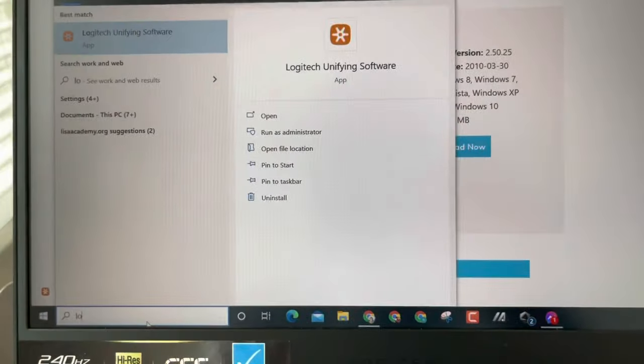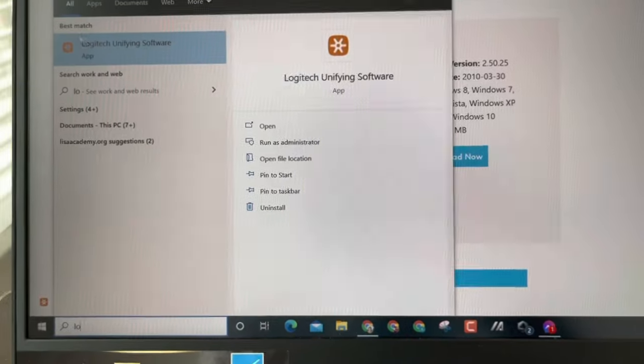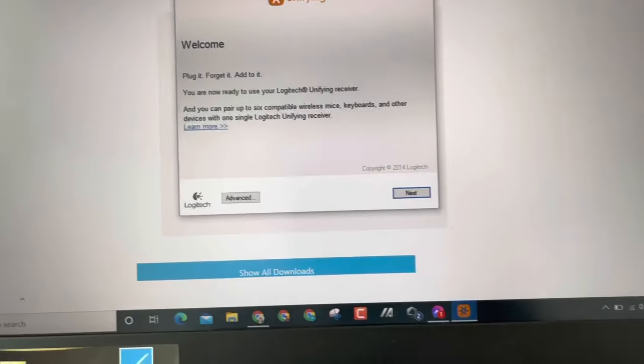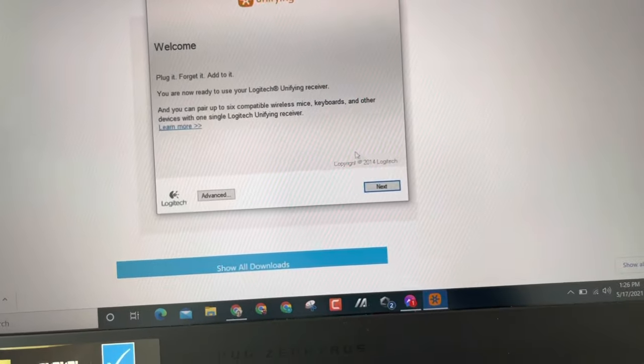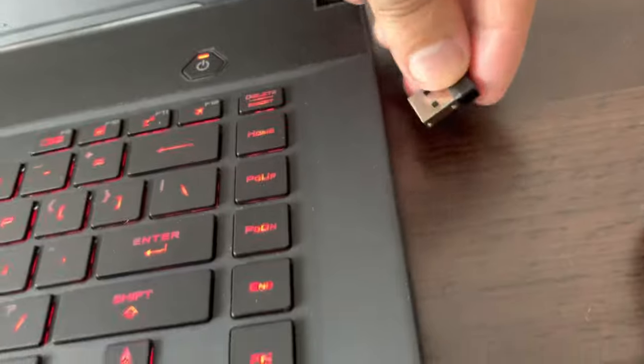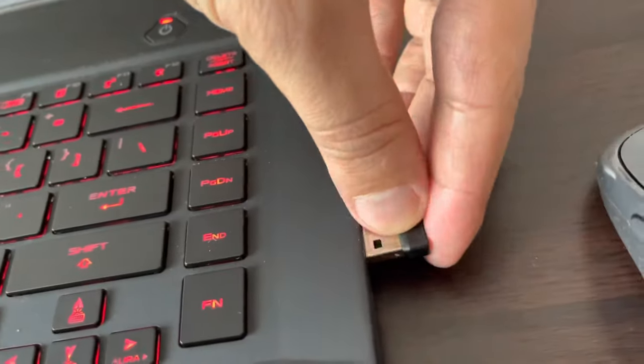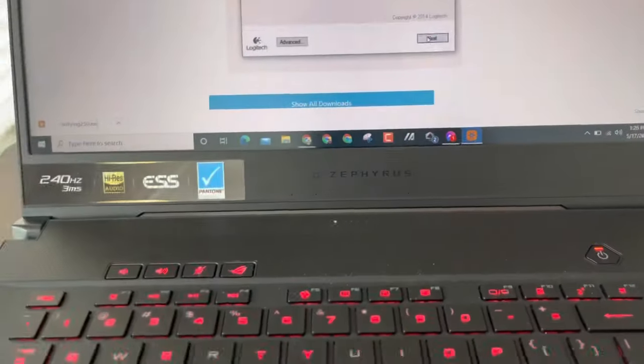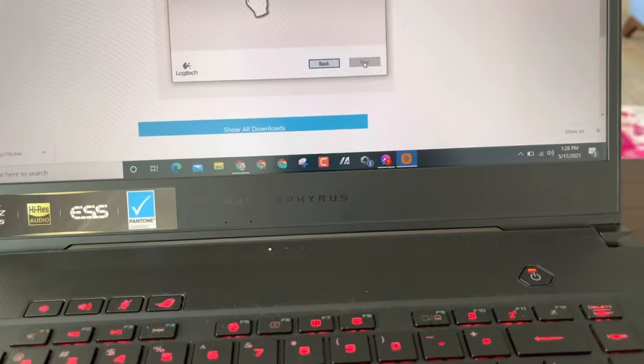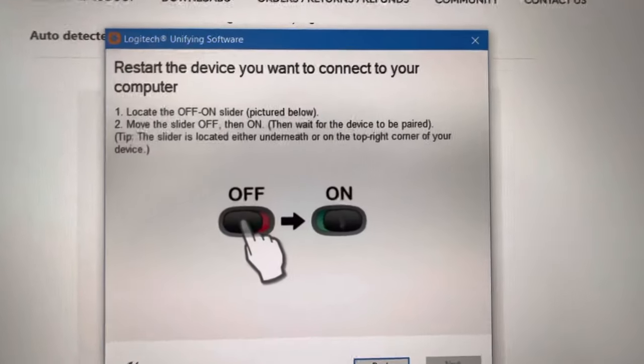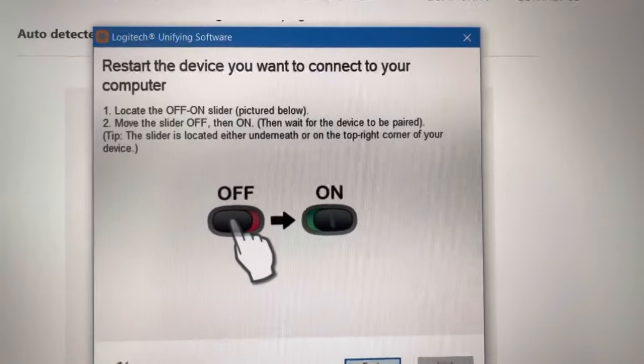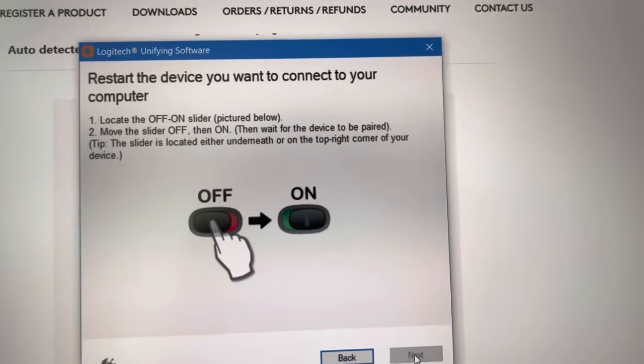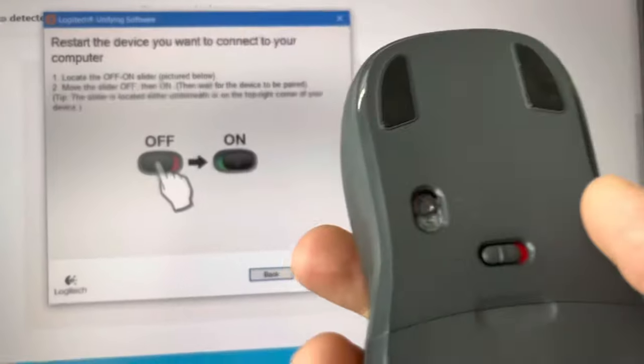Go to Logitech Unifying Software and then insert the dongle. Click next and then locate the off and on button right there.